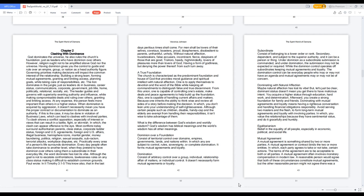A true foundation. The church is characterized as the predominant foundation and house of God that provides moral guidance and spiritual intellect with natural affection. One is to apply themselves to devotion and the word of the Bible while keeping all commandments to distinguish false and true discernment. From this union, one is capable of controlling one's estate, making deals, and peace agreements to help build up the foundation.